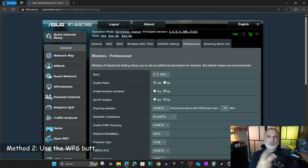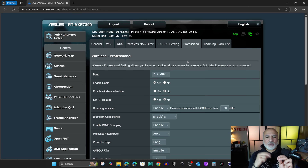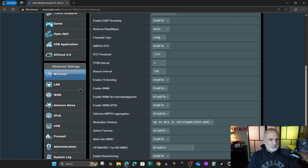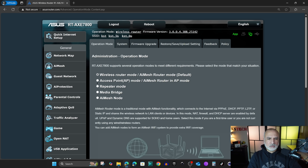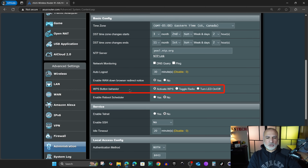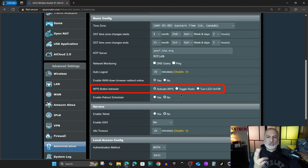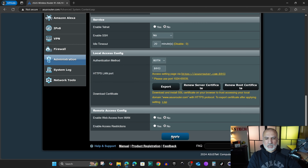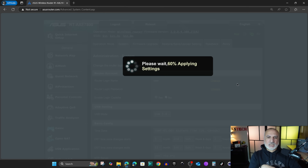For the second method, I'm going to show you how to reassign the WPS button on your router so it works as a Wi-Fi toggle. Under Advanced Settings, go to Administration, click on System, and scroll until you find WPS. You'll see the WPS button behavior options — you can assign it to WPS, turn off LED lights, or toggle the radio off and on. Select 'Toggle Radio,' then scroll and click Apply. The advantage of this method is that the button turns off Wi-Fi for all three bands at once.